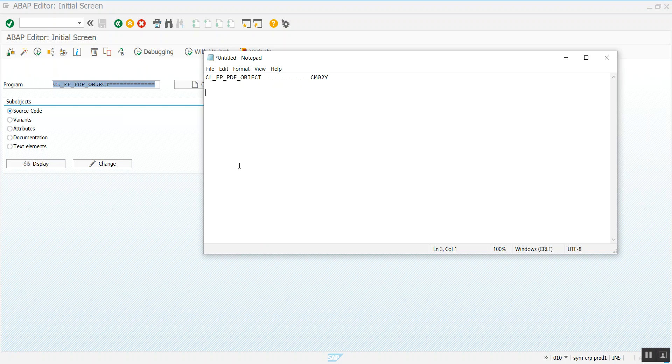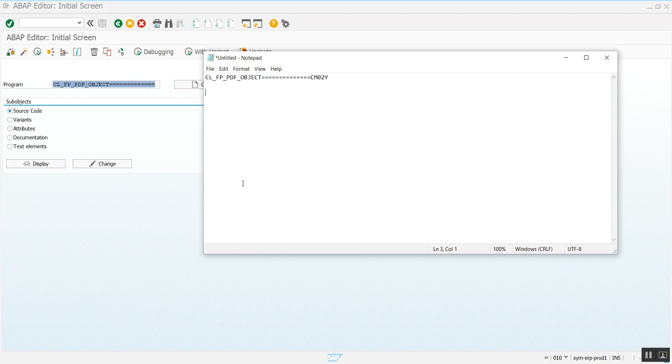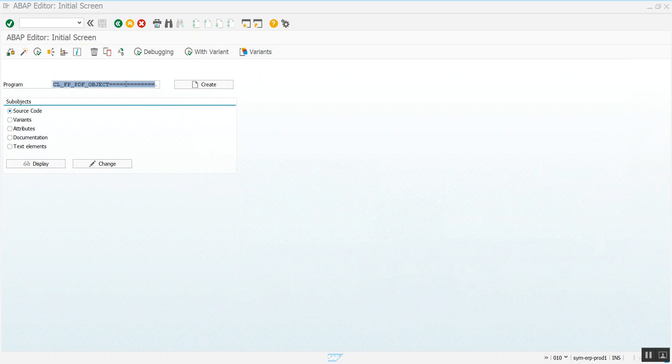Hi there, this is one way you can debug a PDF form by checking the raw data, the contents of that PDF form in debug mode. What you need to do is copy this and open it in SE38.